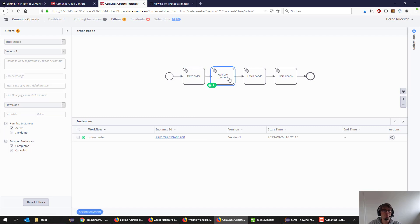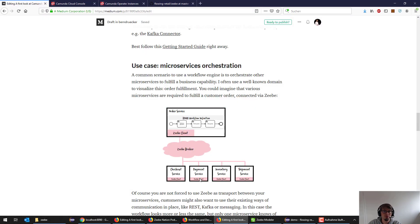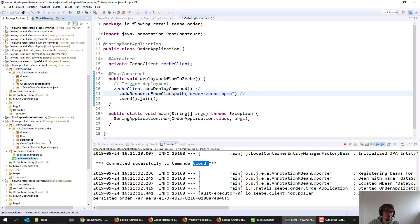If I go back here and refresh the view, I see that there's one instance currently waiting for the retrieved payment. It's waiting. Why it's not progressing? Because nobody is currently retrieving payments. If I go back to the picture, retrieving payment is the payment microservice.